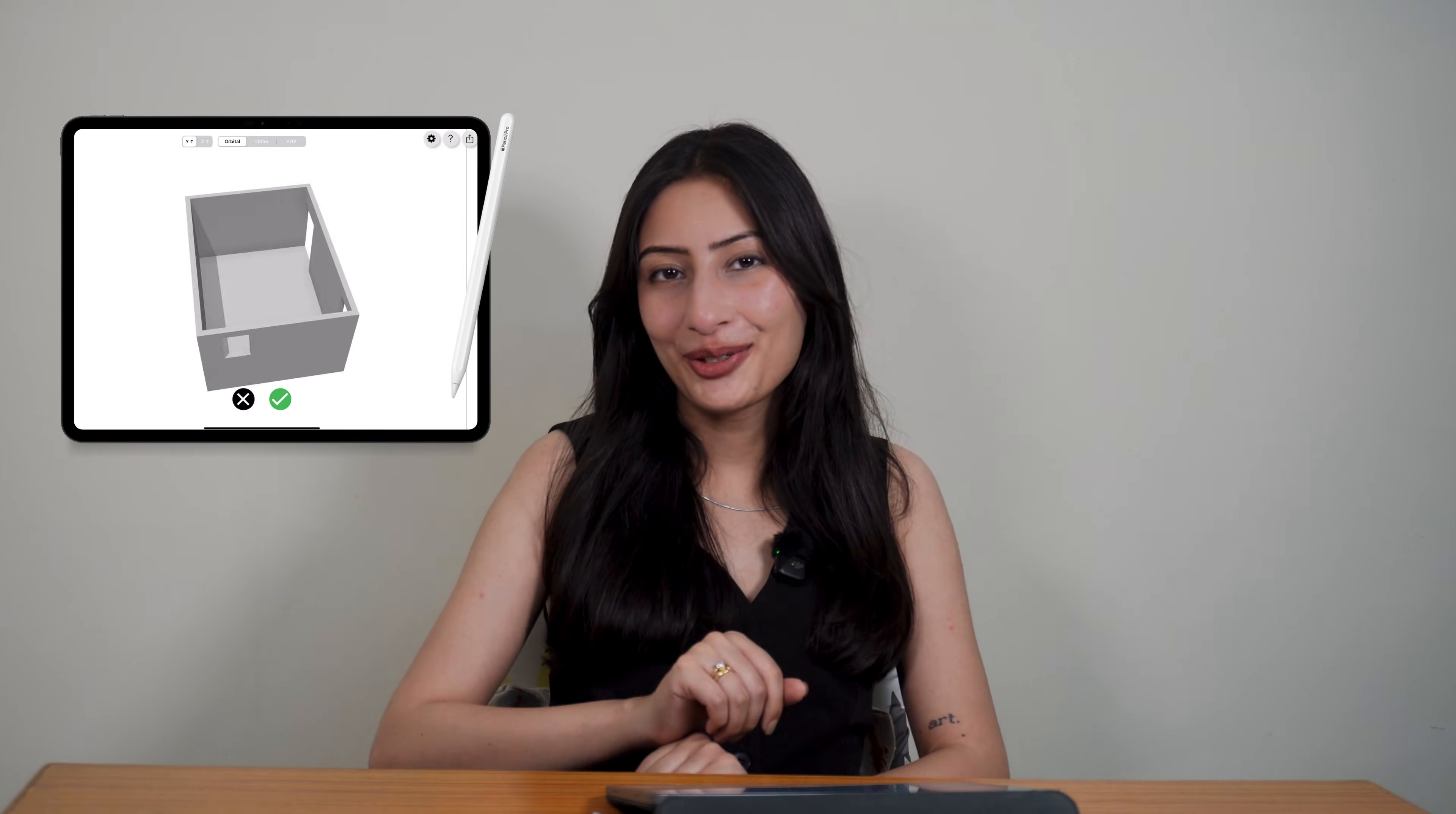People often ask me what can your iPad really do and which apps do I use. Well, recently I got this exciting project to design a small Airbnb, and today I was heading to the site to take all the measurements before starting the designing process. I thought that would be a great opportunity to take you guys along with me.